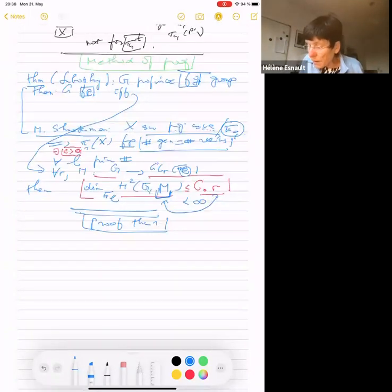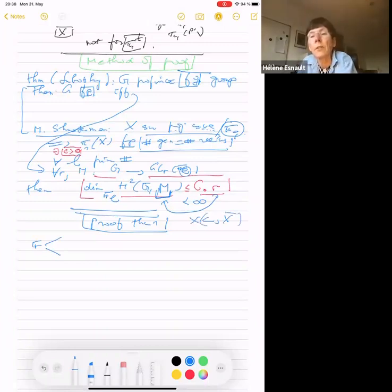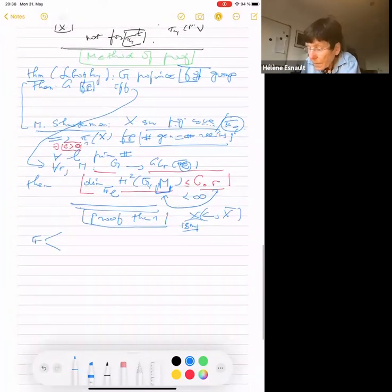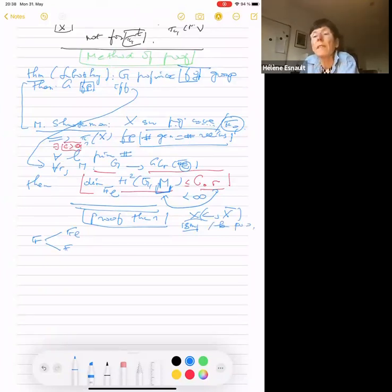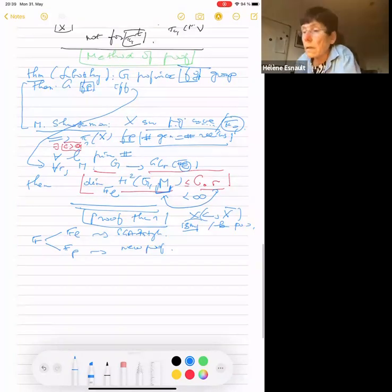Given the criterion of Lubotzky, there are two cases: the case L ≠ p and the case L = p. We have X over K with a good compactification. For the first part — the case L ≠ p — we consider an exact sequence involving the fundamental group, its tame quotient, and the kernel K. We are interested in representations of the tame group; when pulled back to K, they become trivial.